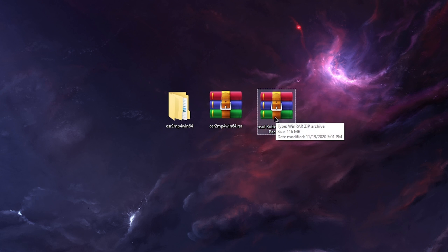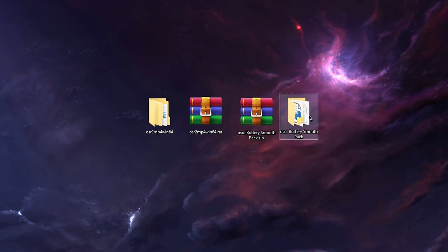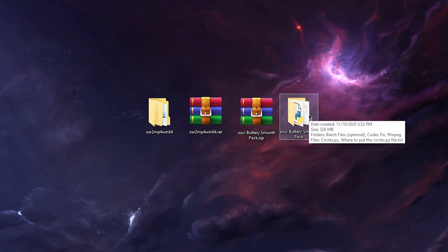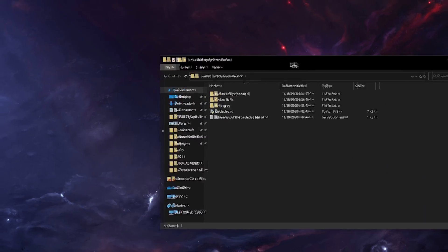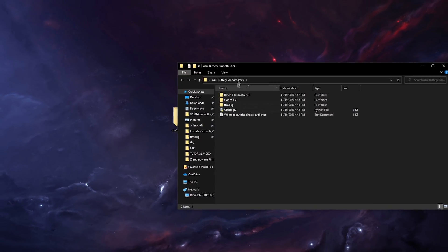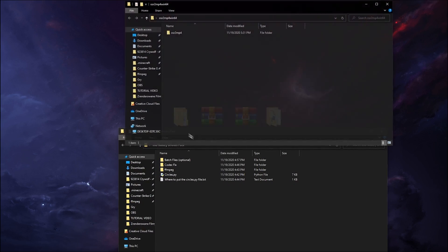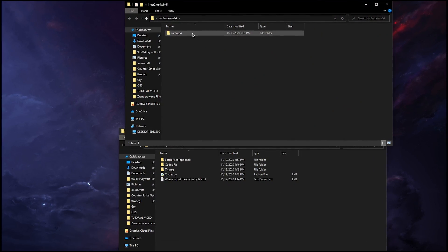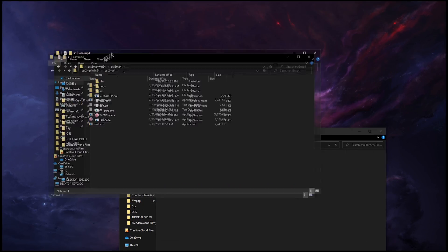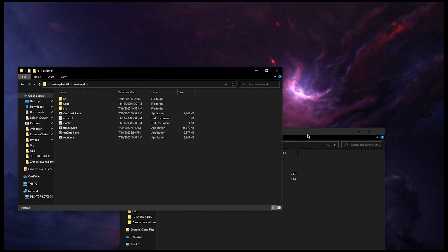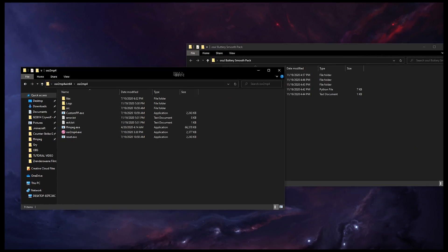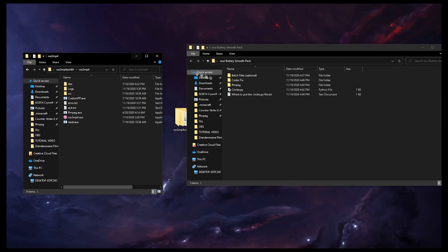Alright, so when you have the file you just extract it. Okay, the file extracted and now you just open it and we've got a couple of folders. So we're going to open up the osr2mp4 folder and we're going to put it on the left and the Buttery Smooth Pack on the right.